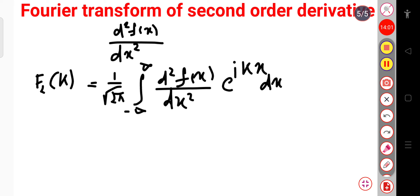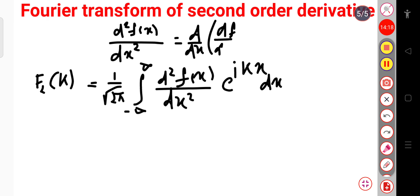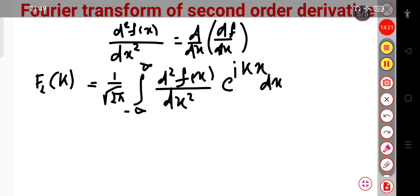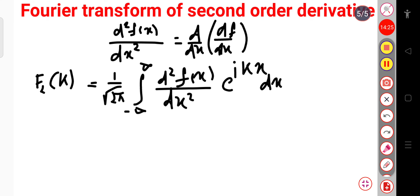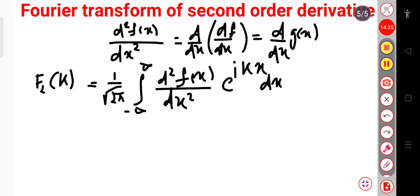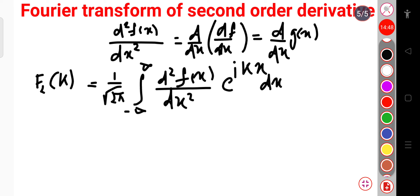Now if I solve this again by integration by parts — let us consider that d²f/dx² can be written as d/dx of (df/dx). Let me consider df/dx as g(x), so we can write this as d/dx of g(x). This is a simple notation, and since we have already calculated for the first order derivative, this will be simpler.